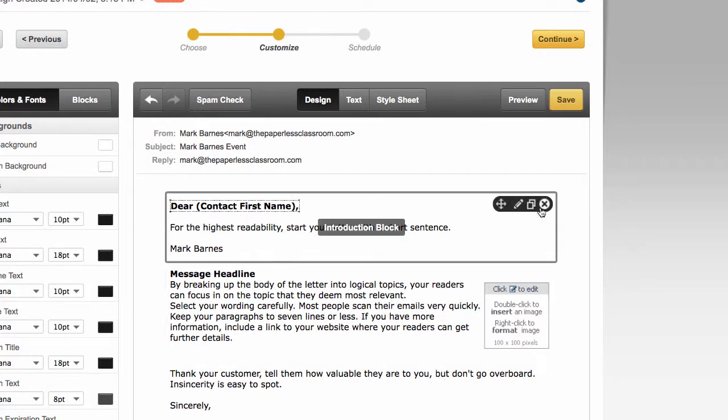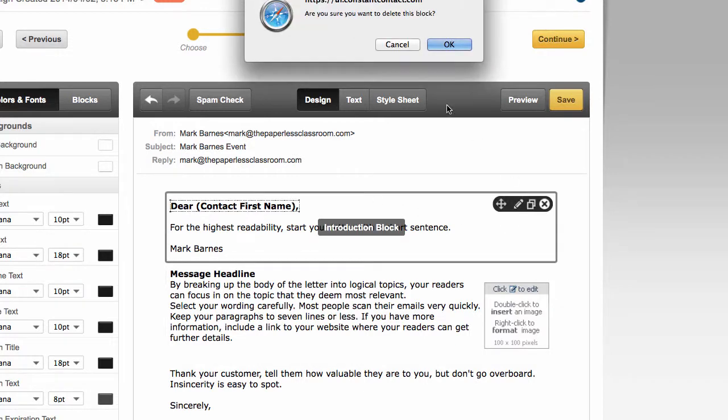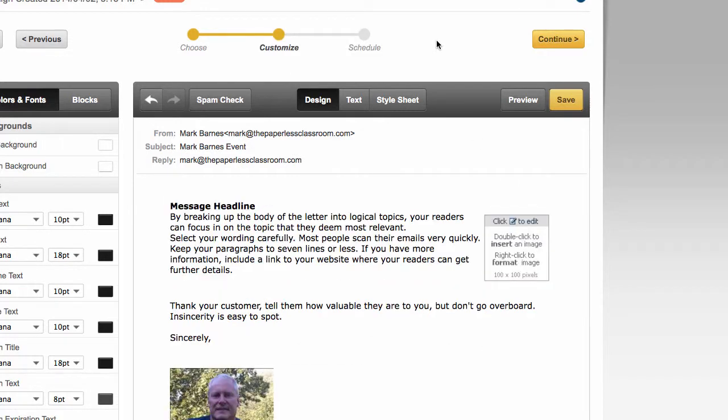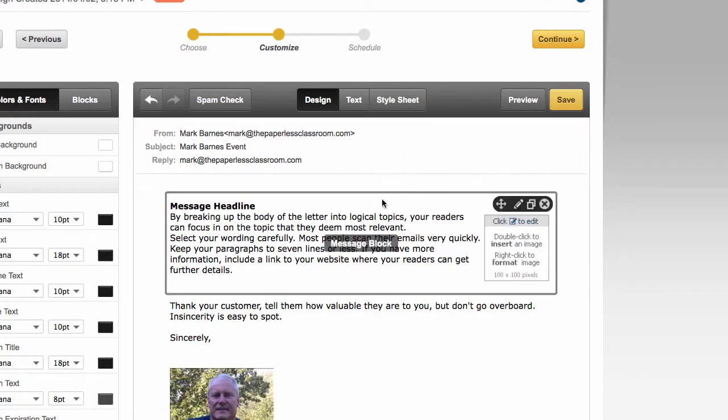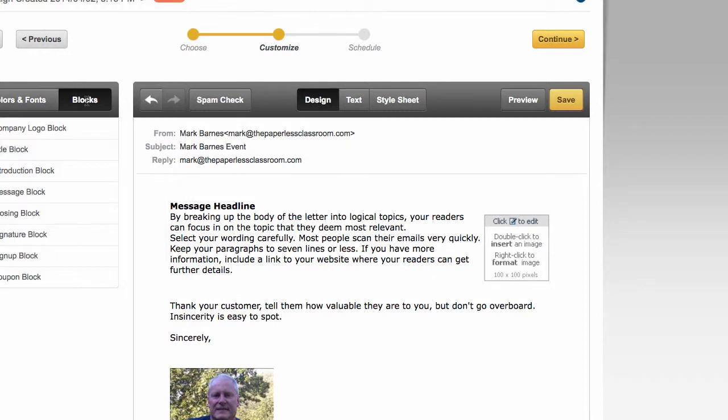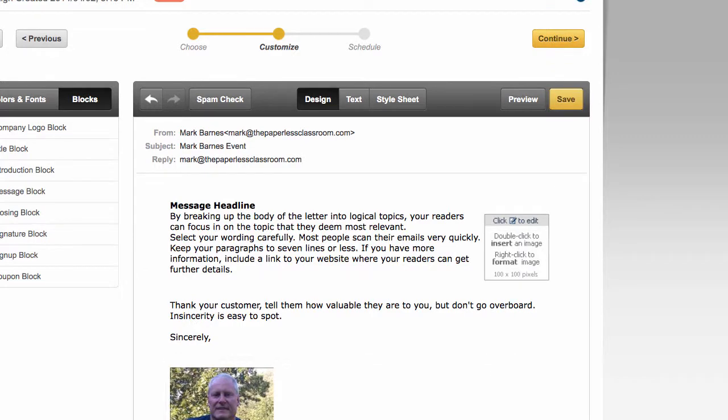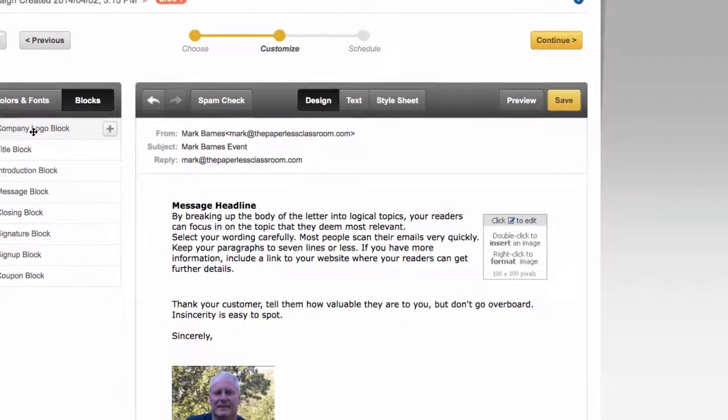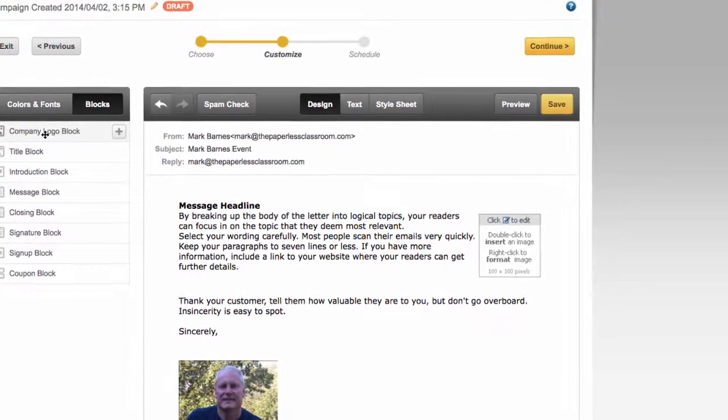Let's say that this wasn't here. Sometimes people aren't sure about some of the blocks they can add. If you come over here to blocks and you click on there, you get a lot of different things. Again, if you have a company logo, you could add that in.